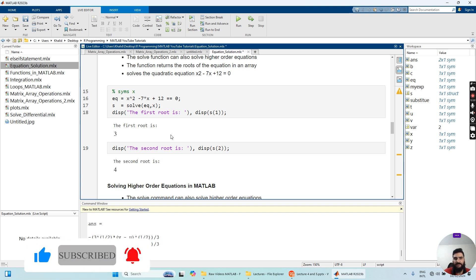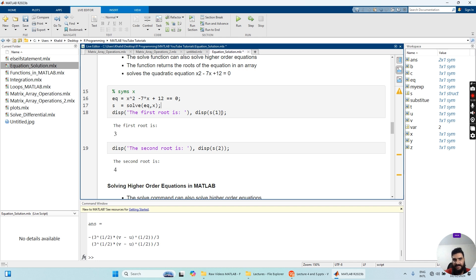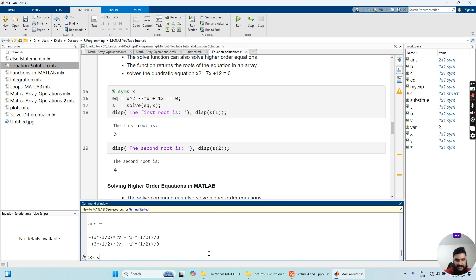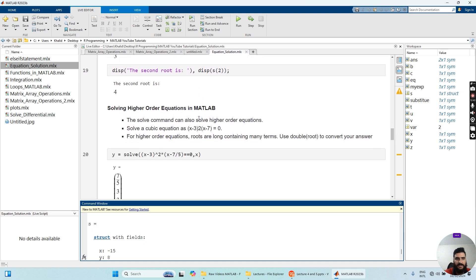Now you know how to solve quadratic equations in MATLAB using the solve function and display values using index s(1), s(2). If you just write s, you see that s is in the form of a structure. We will later see what a structure means as we move on to the next problem.